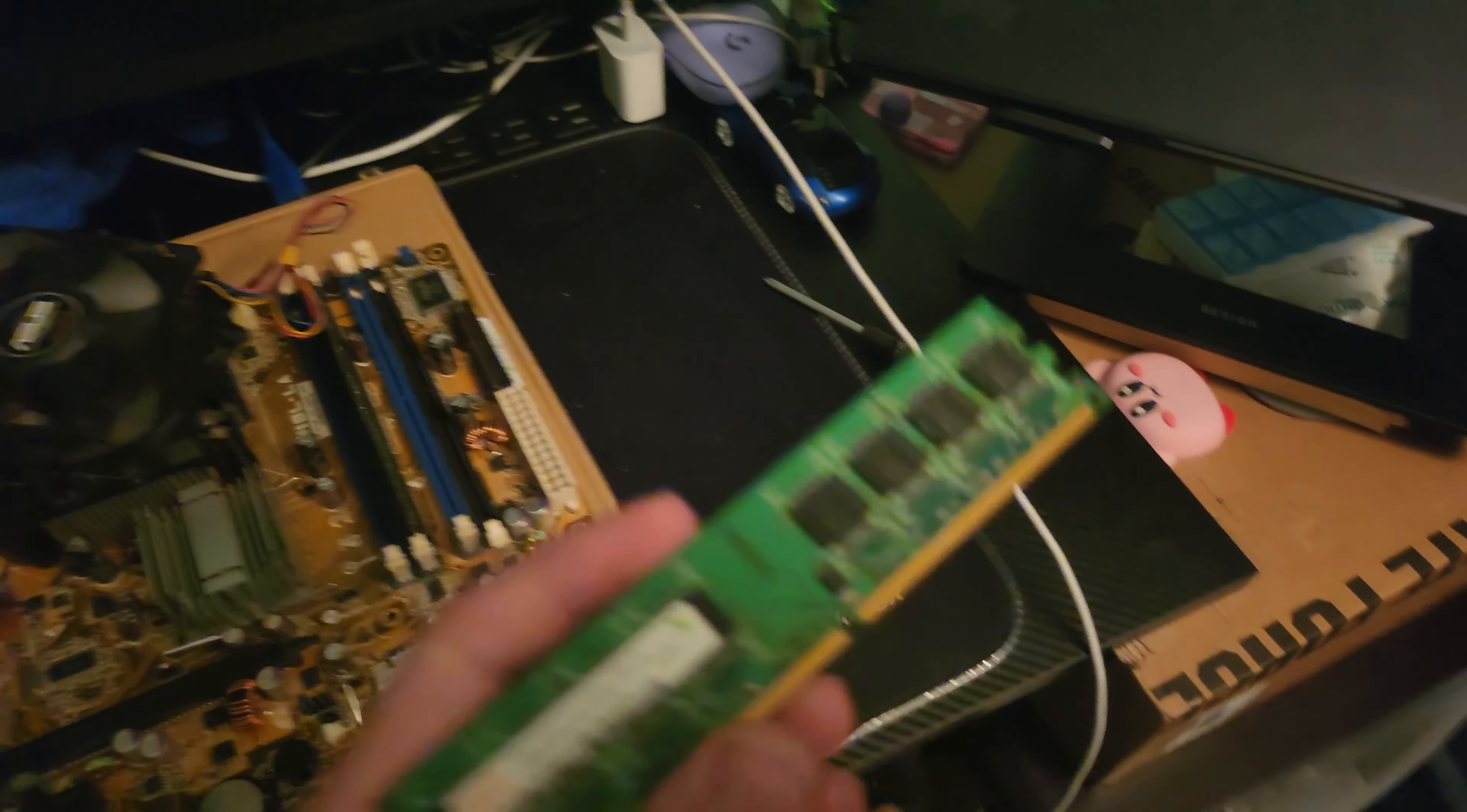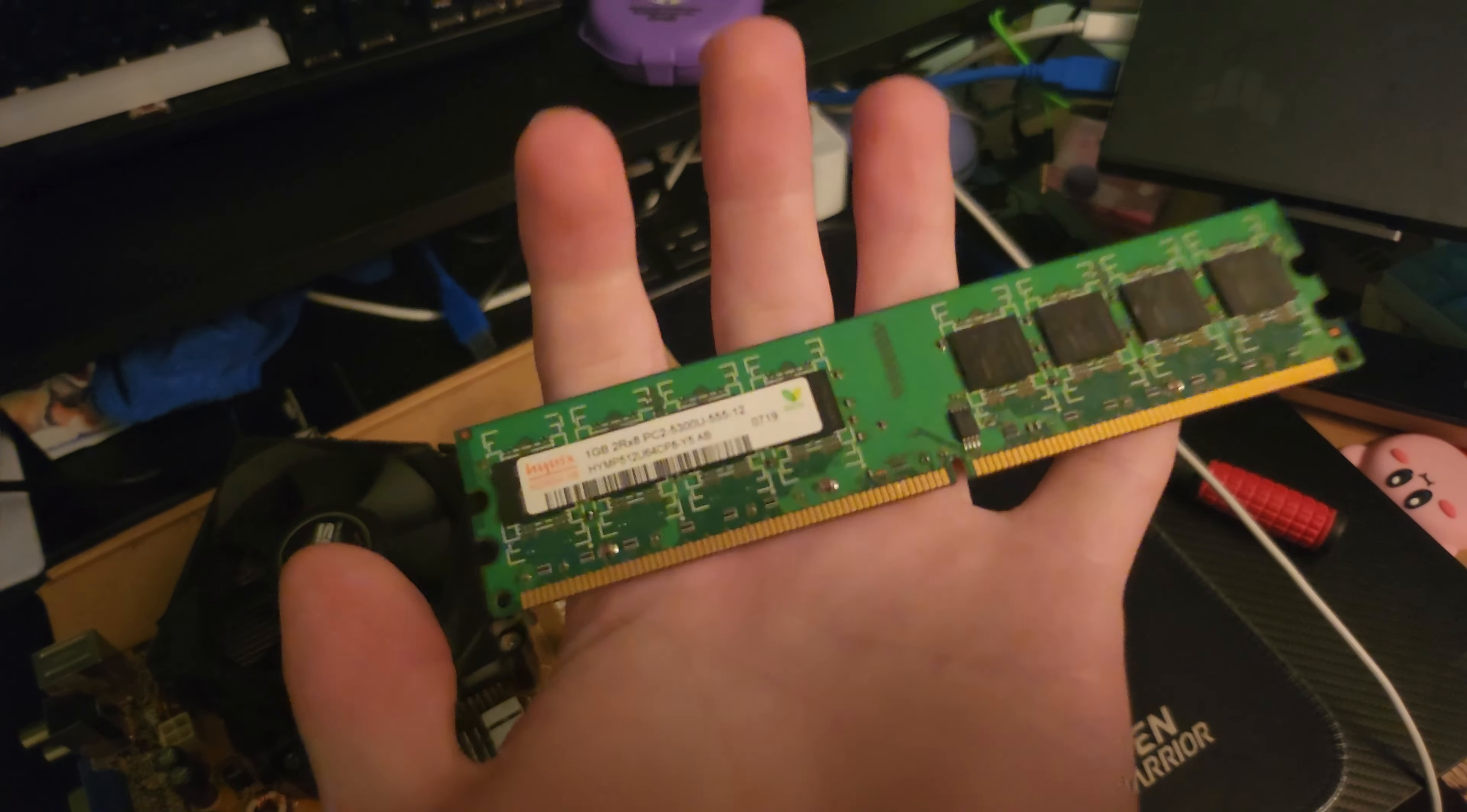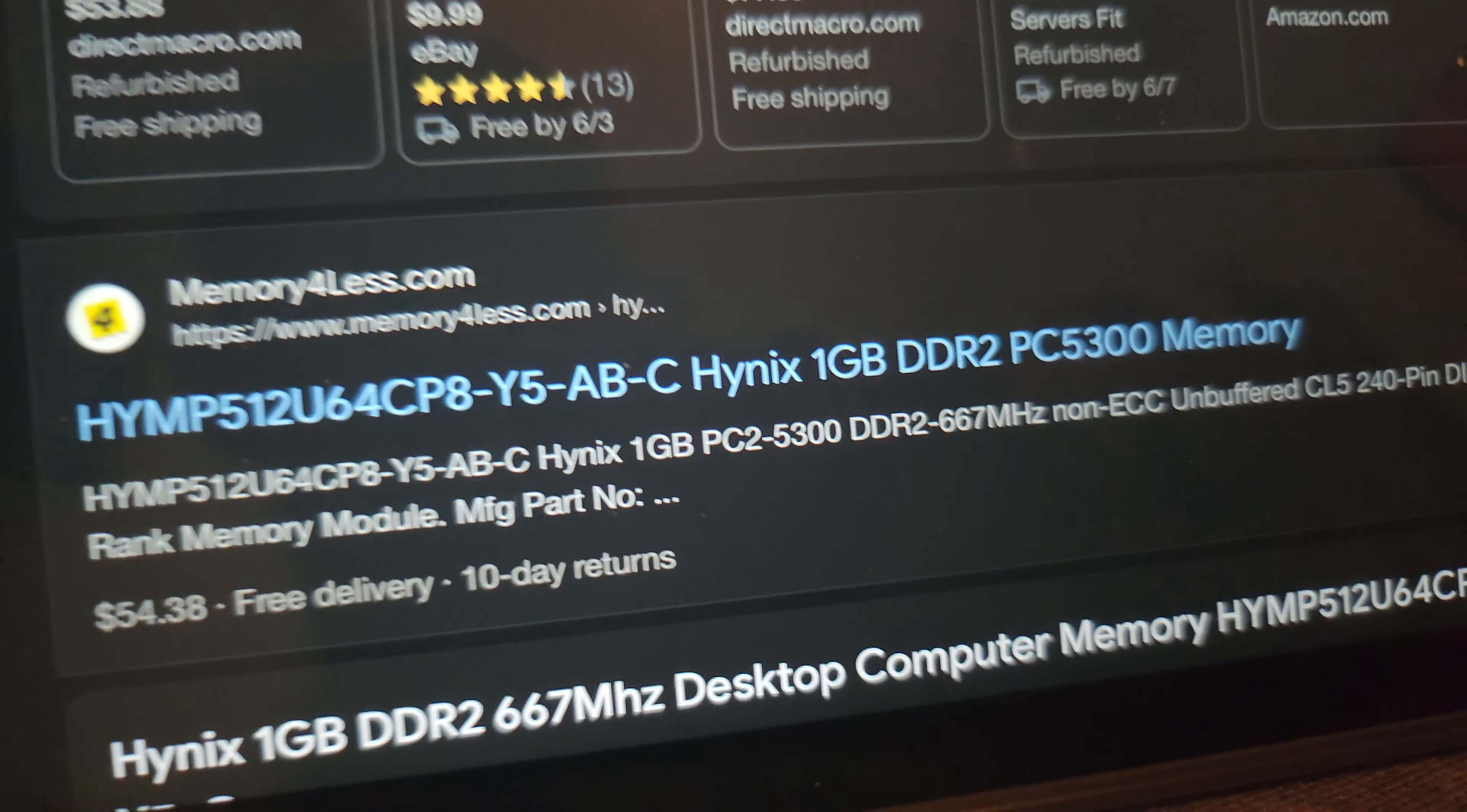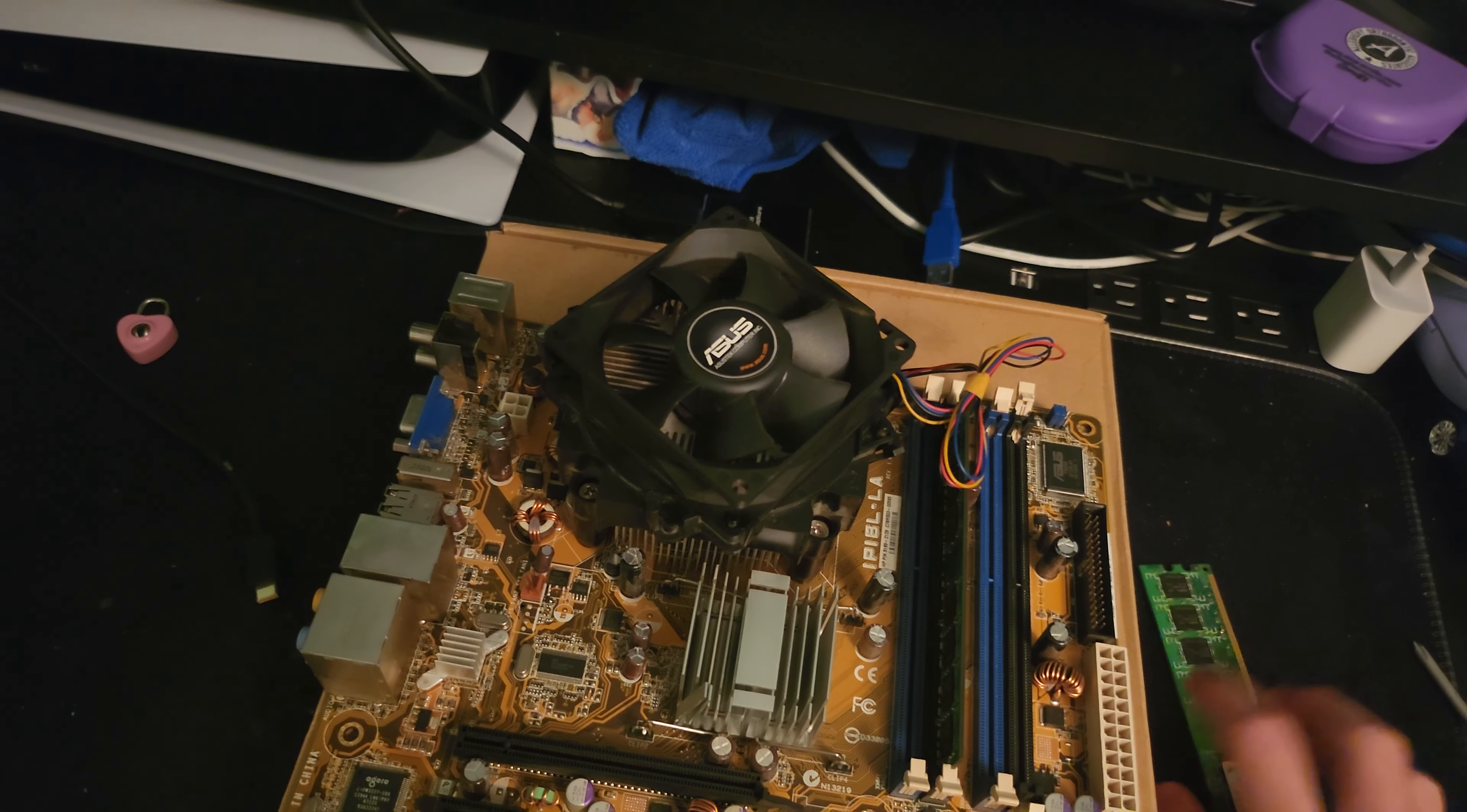Looking at the model number on the RAM module, it appears that these sticks are DDR2 667 megahertz. I never realized that DDR2 was so slow, but I wasn't around during that era so it makes sense.